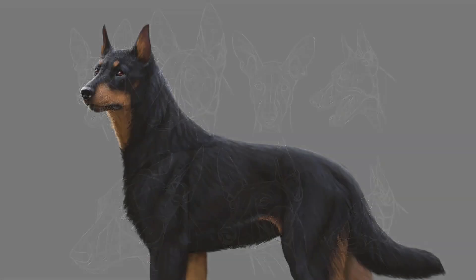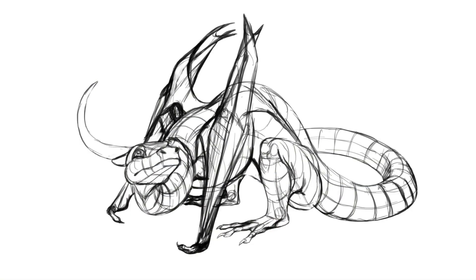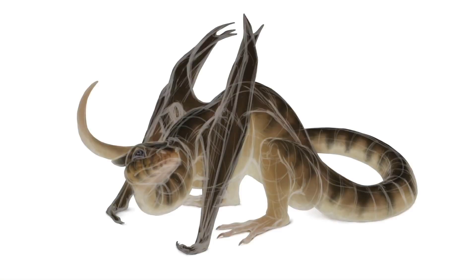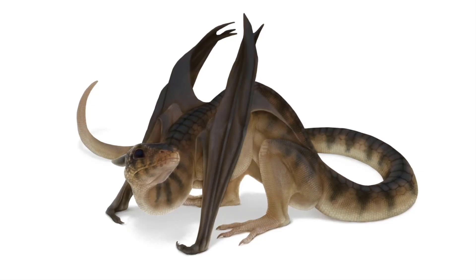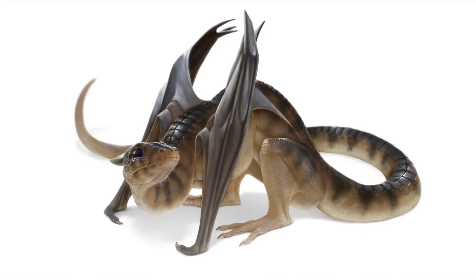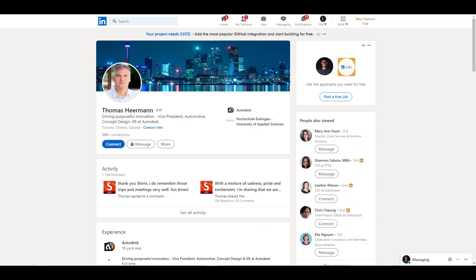Right now you can also go ahead and get it. I'm definitely going to put this link in the description so you can check it out. What we have today is Sketchbook is now part of a brand new company called Sketchbook Inc.